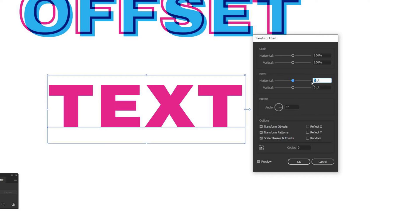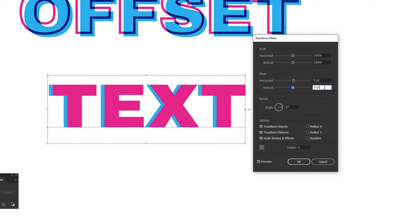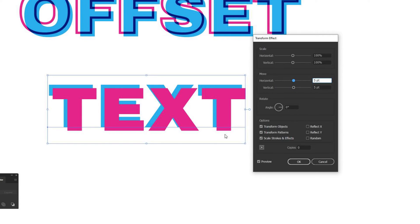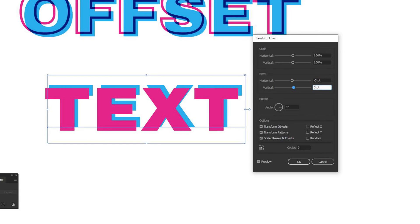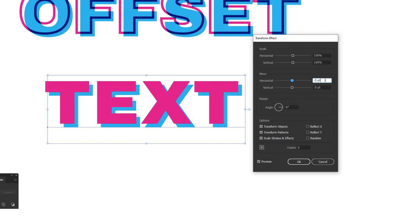The important part is the Move panel. If I move Horizontal to something like 5 points and then click on Vertical, you can see that moves the top fill away from the other fill. If I change Vertical to 5 points as well, it moves down by 5 points. You can move these positive or negative to create the overlapping effect. In the examples above I used negative 5 for horizontal and negative 5 for vertical — keep in mind these numbers will vary depending on your text size, since you're moving a set number of points, not a percentage.